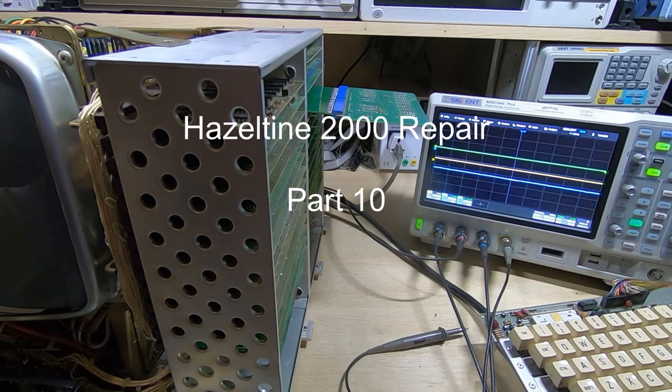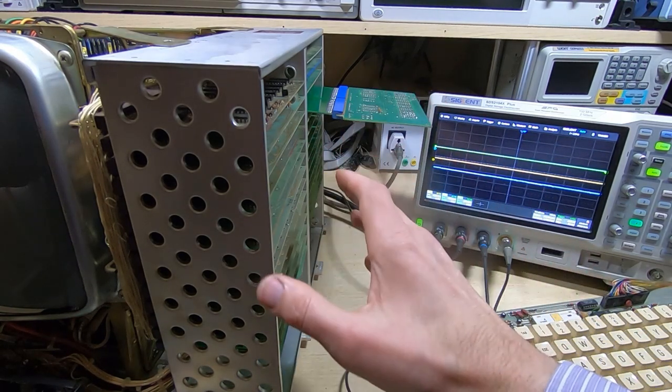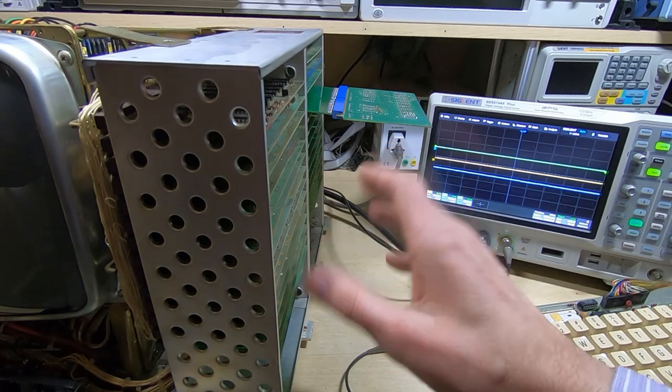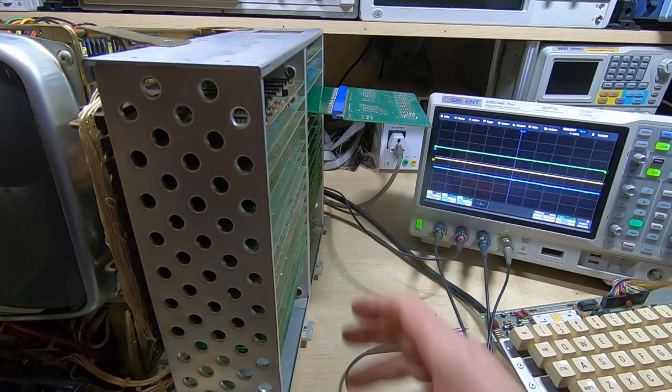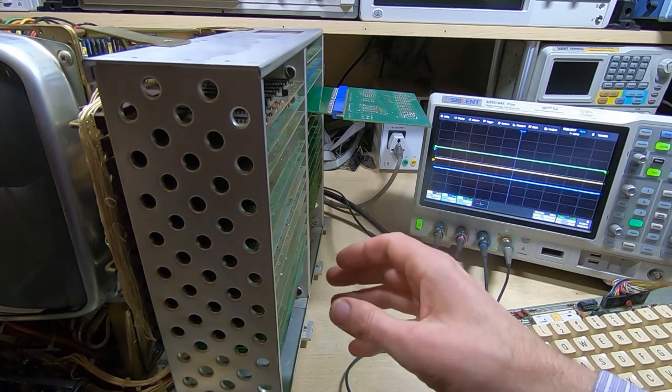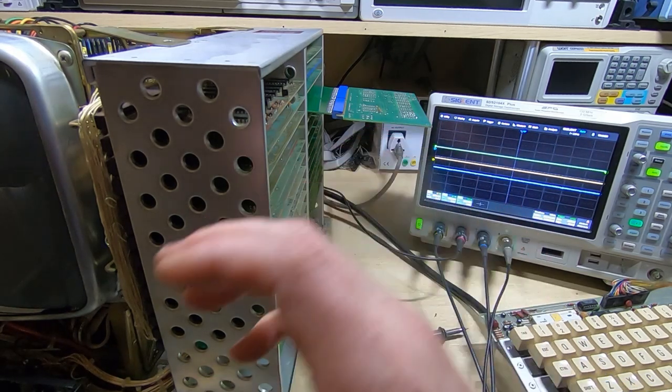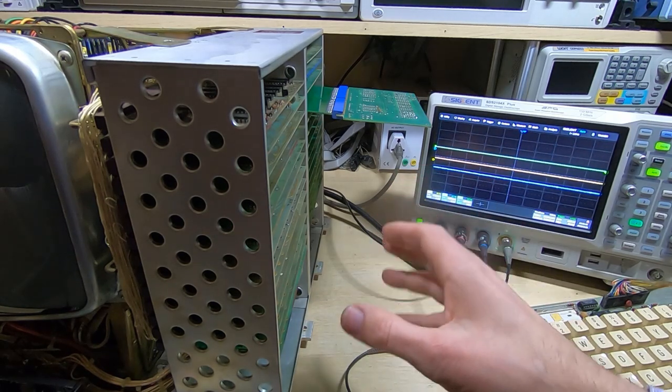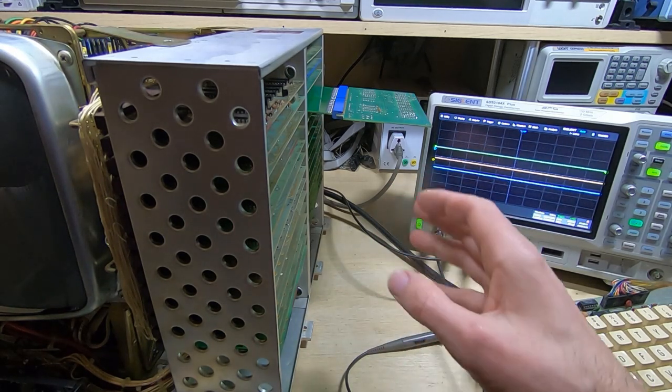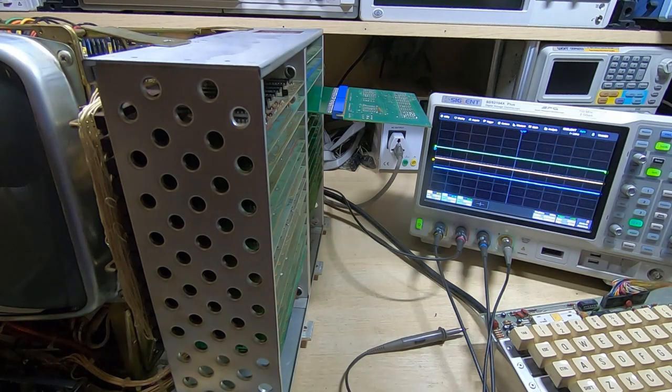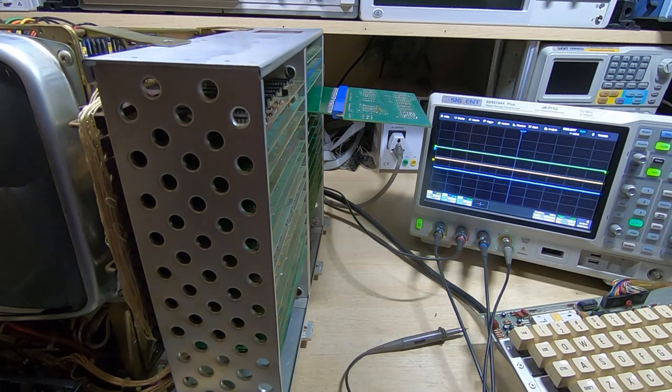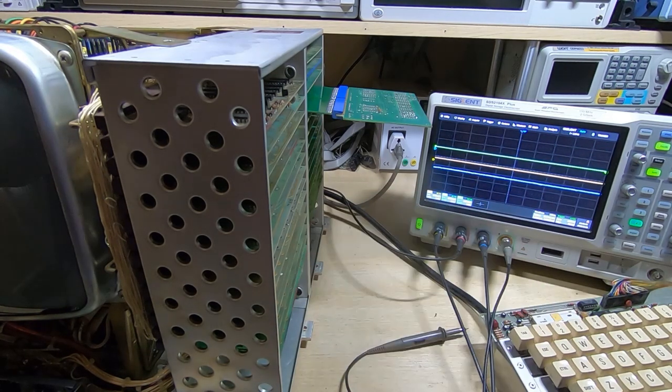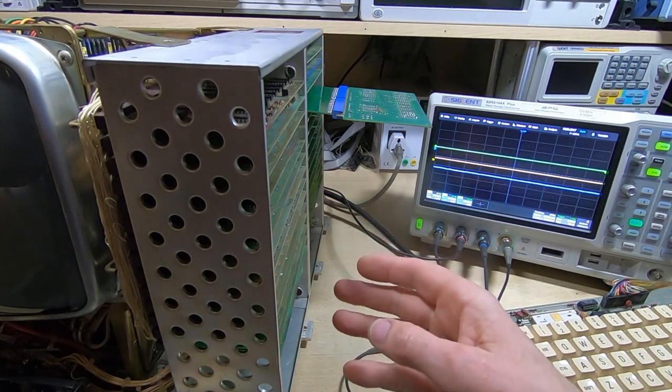I'm in the process of attempting to repair this Hazeltine 2000 smart terminal. In the video series so far, I've worked through a number of issues - gone through the chassis, power supply, and CRT monitor, rectified a few faults. We've now got to the point where we can see characters on the screen, edit them in batch mode, and transmit data through to the remote terminal running on the PC.